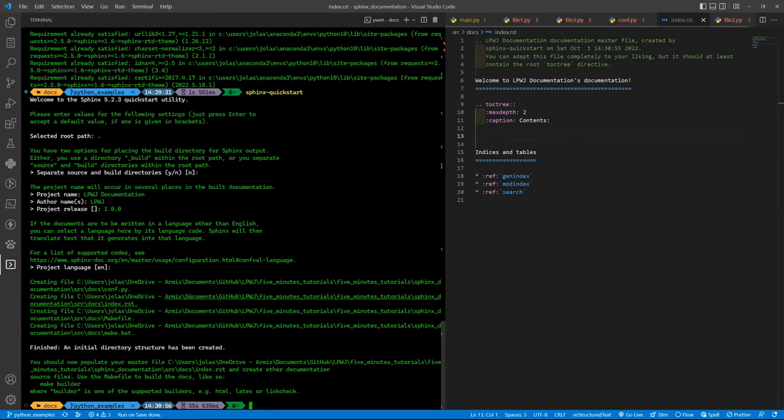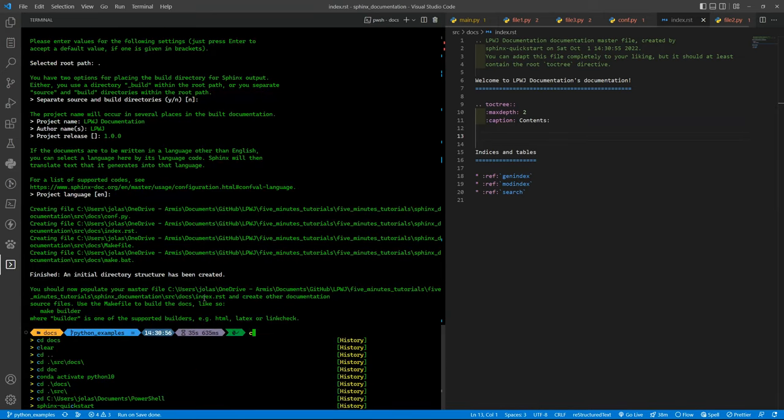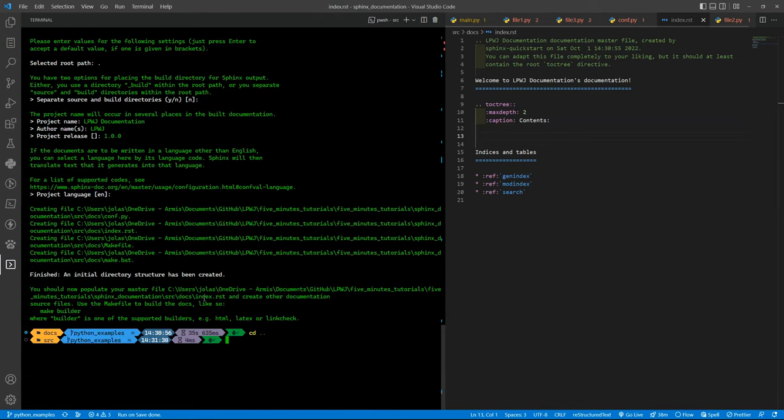What we need? We just need to get out of the docs folder, go back to the main folder of your project. In my case it's source. And what we want? We want to run another command.